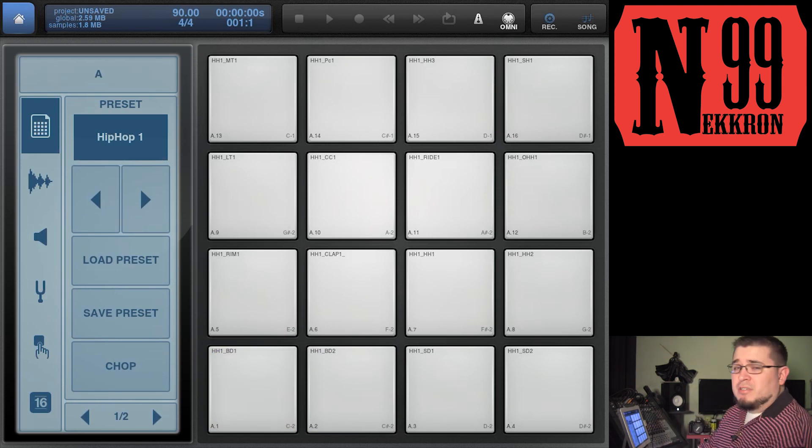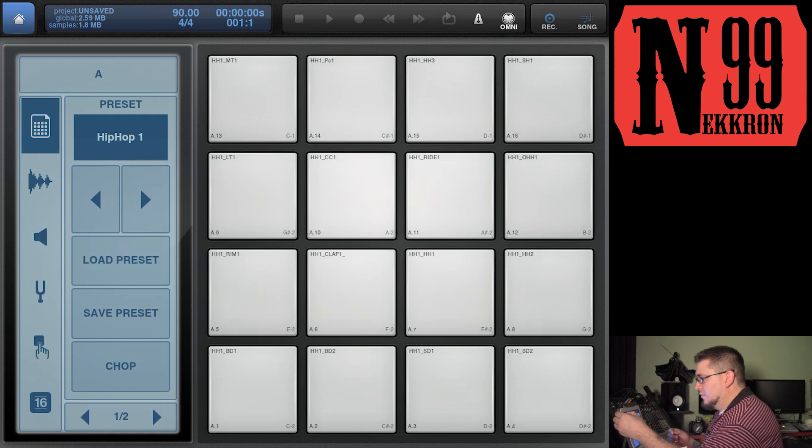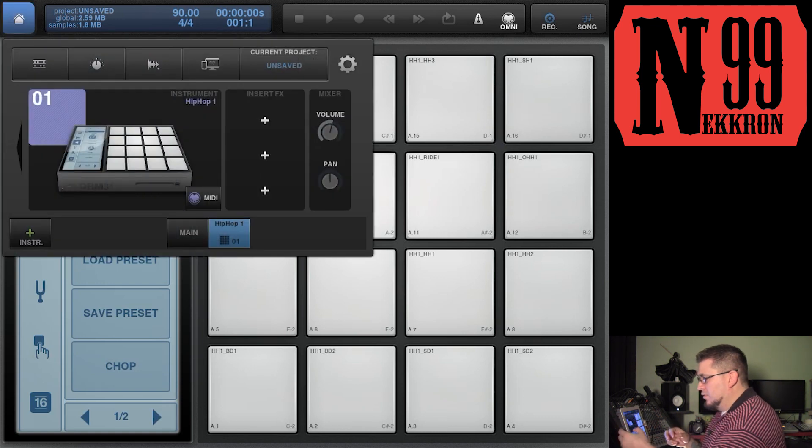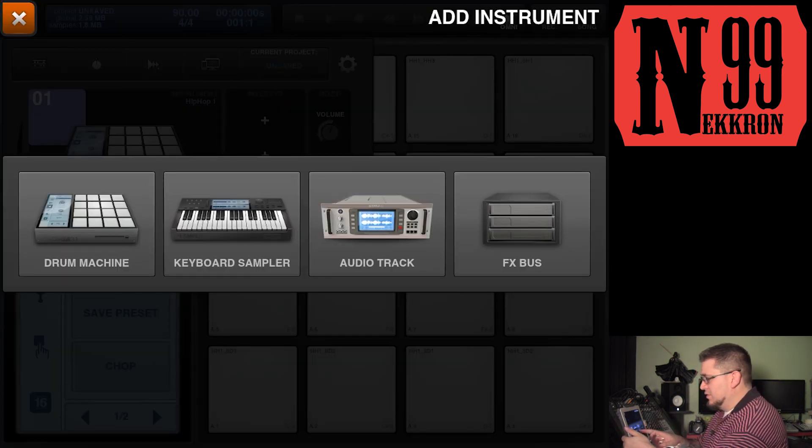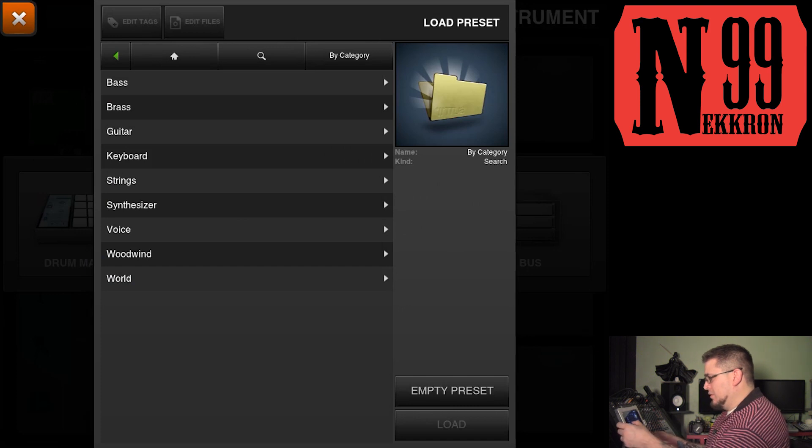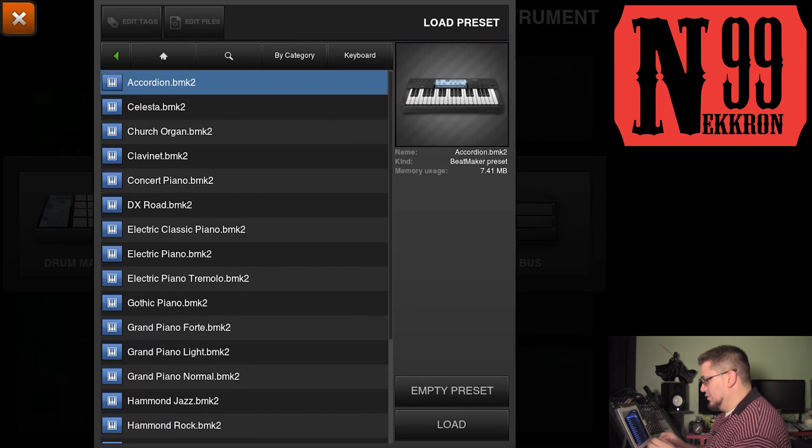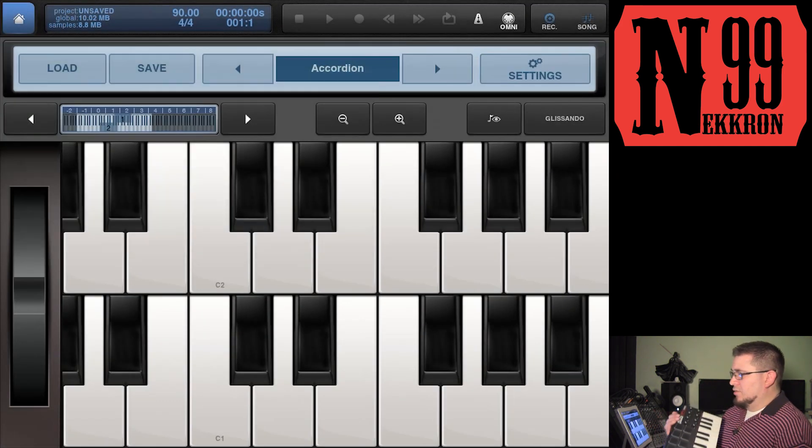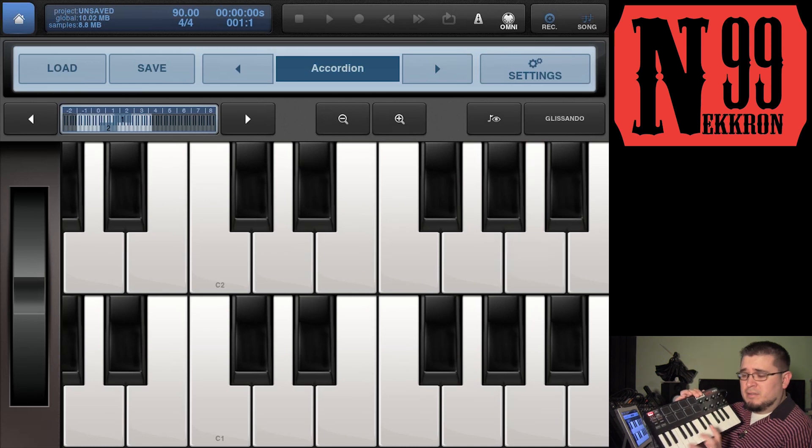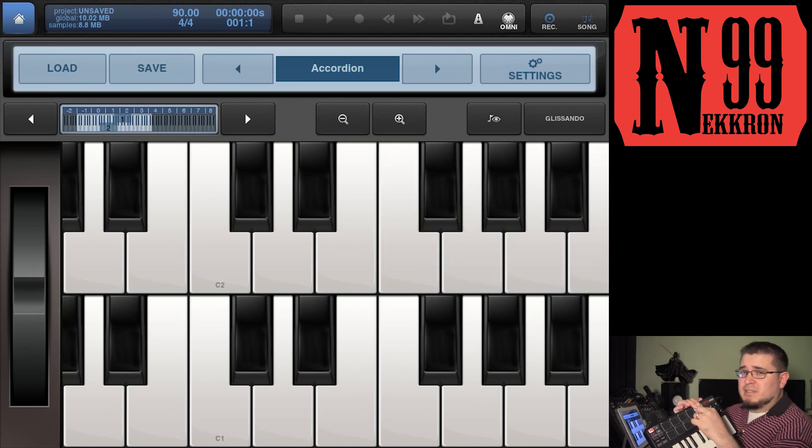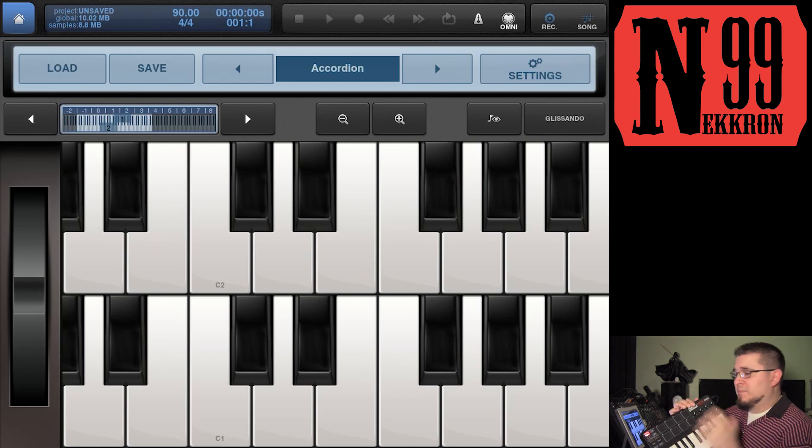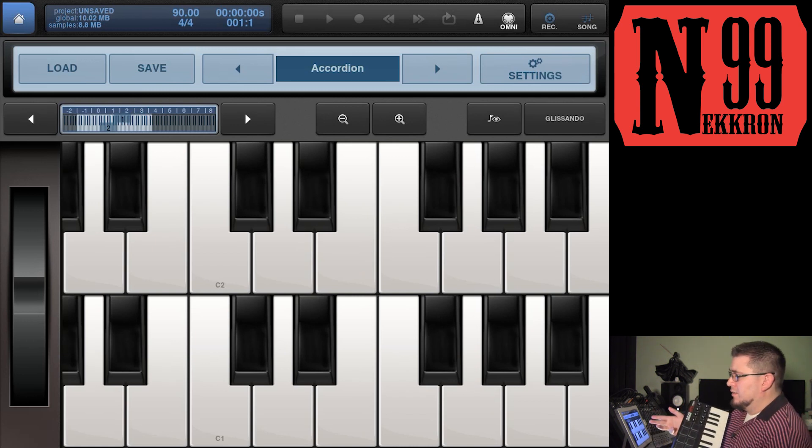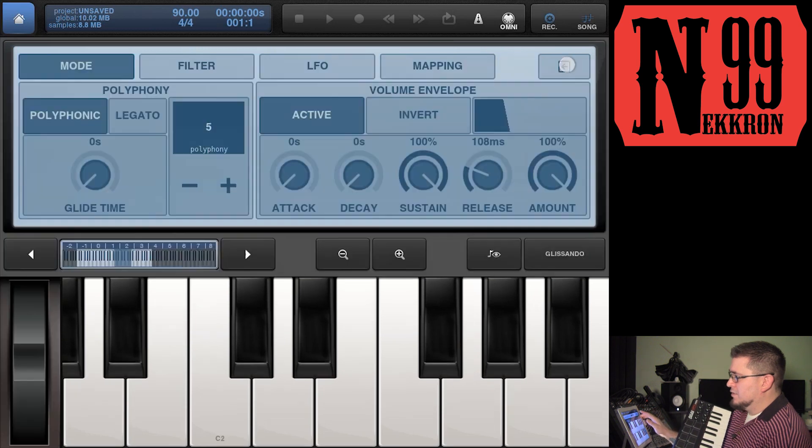Let me show you something I mapped that was a little bit more than what you may have expected. Let's open up a keyboard sampler. I'm going to load the accordion. Of course the keys work - that was never a problem - but these knobs didn't work before. I mapped all the knobs.